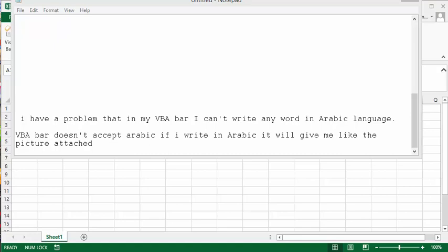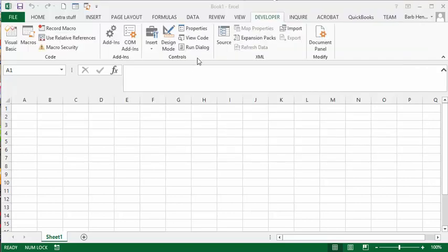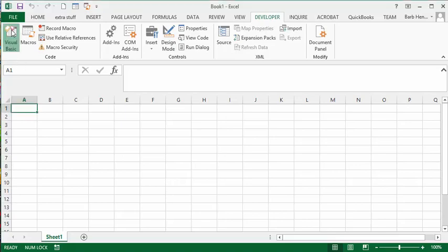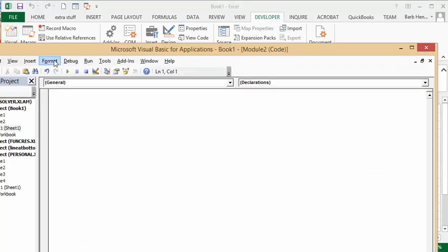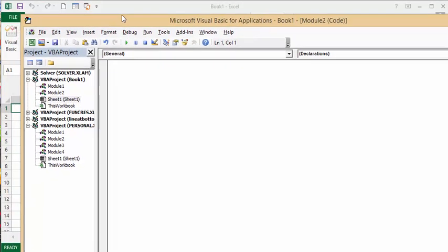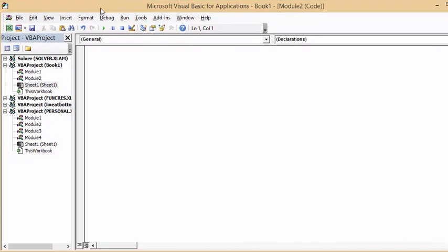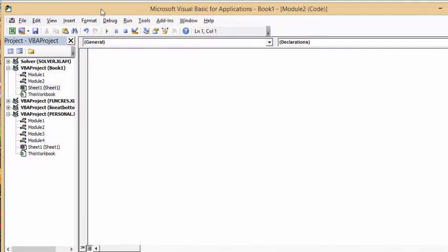What we're going to do is go to the Developers tab and go to Visual Basic. From the Visual Basic window, what you're going to do is